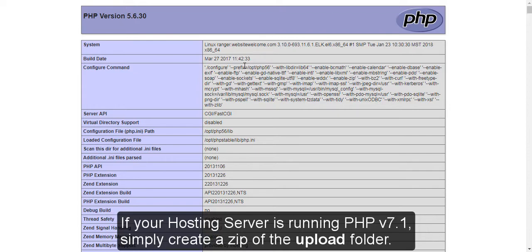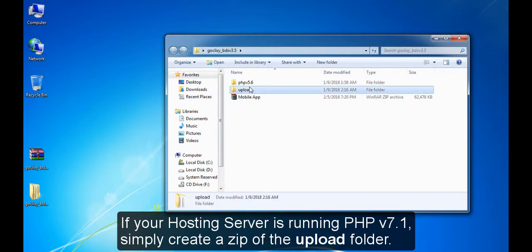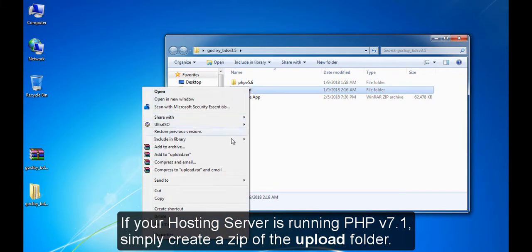If your hosting server is running PHP version 7.1, simply create a zip of the upload folder.